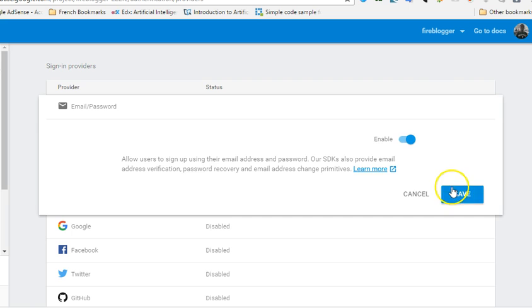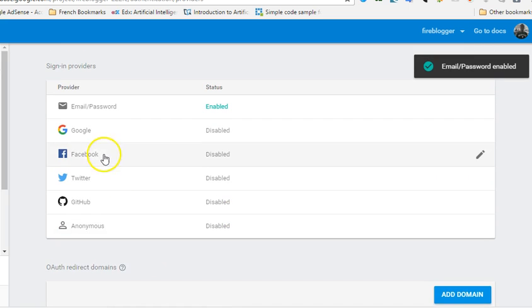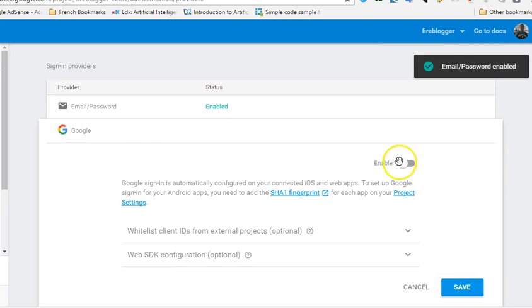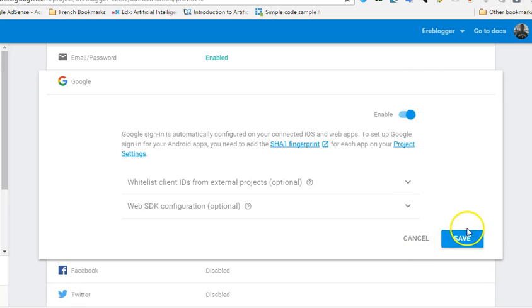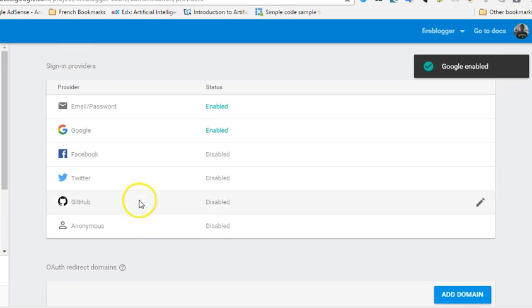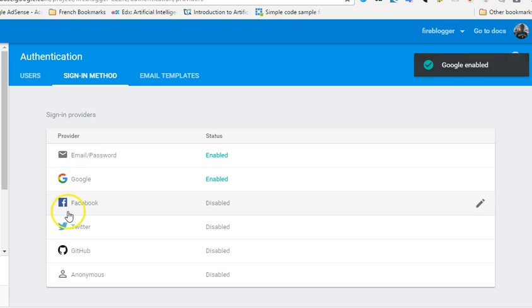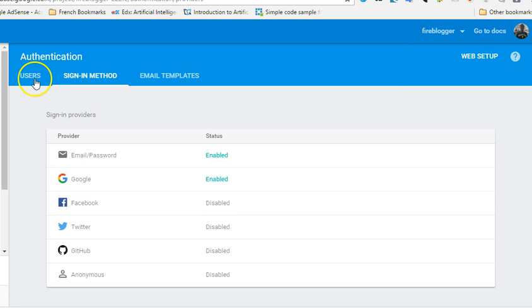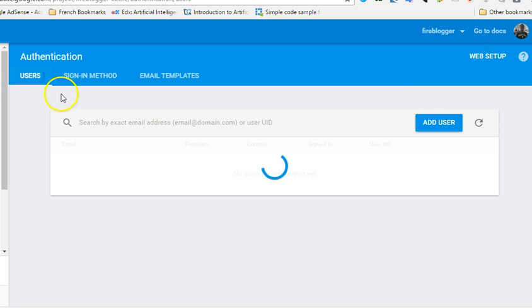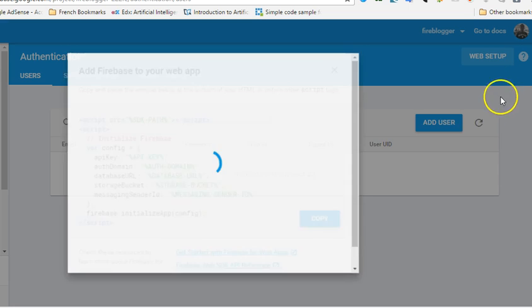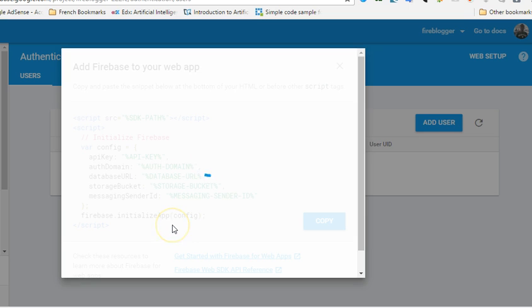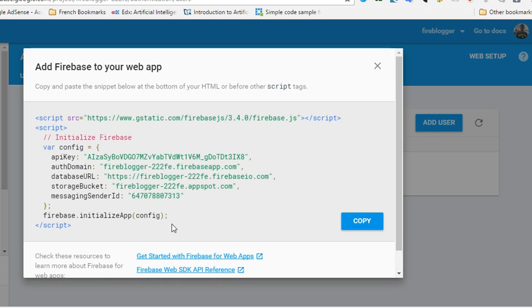The first one we enable is this - people can log in with their email and password. We enable it, say OK. Then we enable people to sign in. We'll say OK, save. You have other ones - you have GitHub, you have Twitter, you have Facebook. Once we are done with that we click on web setup. As you can see, we click on web setup. It gives us a code that we have to paste into our app.